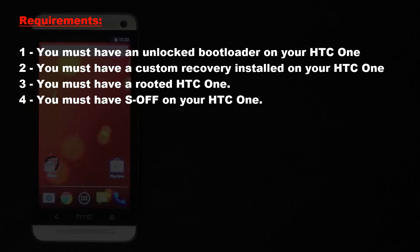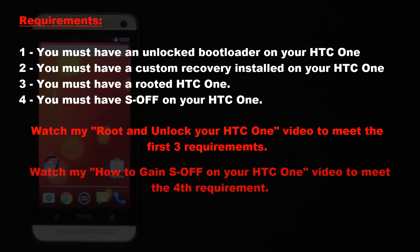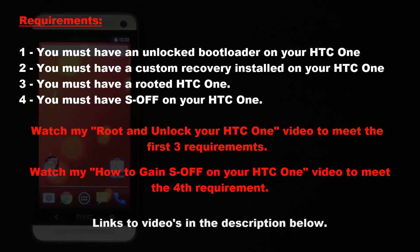So before you race ahead, watch my video that details step by step in crystal clear instructions on how to unlock and root your HTC One so that you can immediately meet the first three requirements. After that you have to go and watch my other video which is going to show you again in crystal clear instructions on how to gain S off on your device. And that is going to satisfy the fourth requirement.